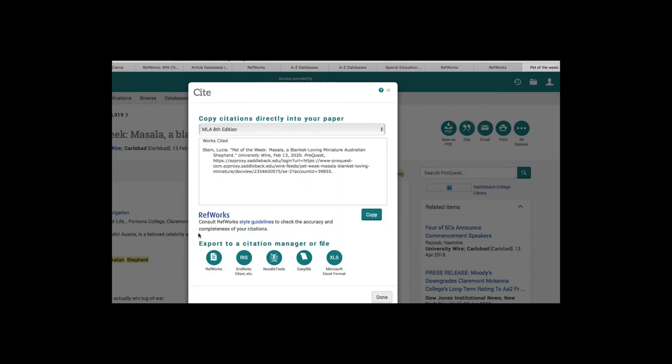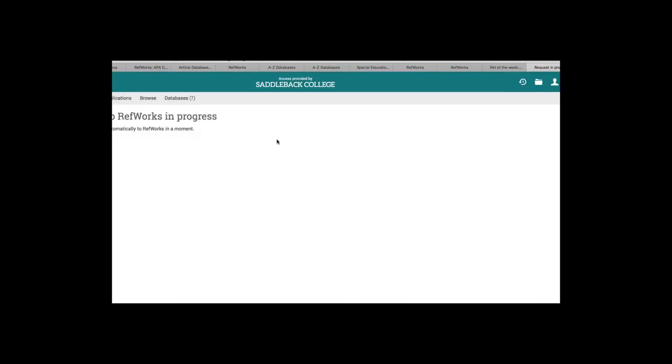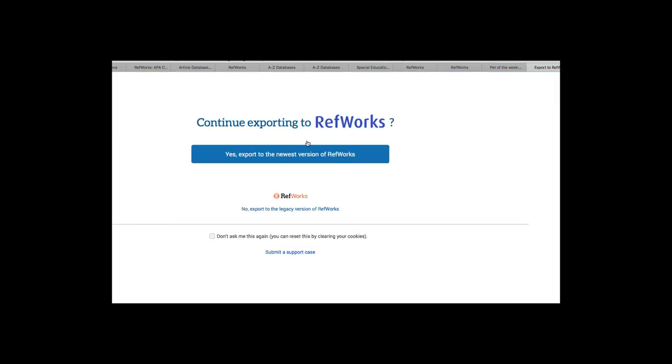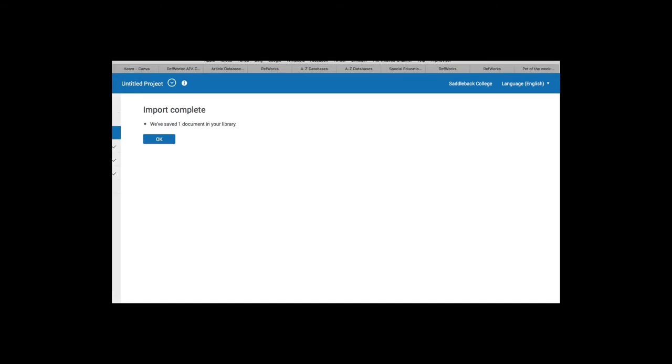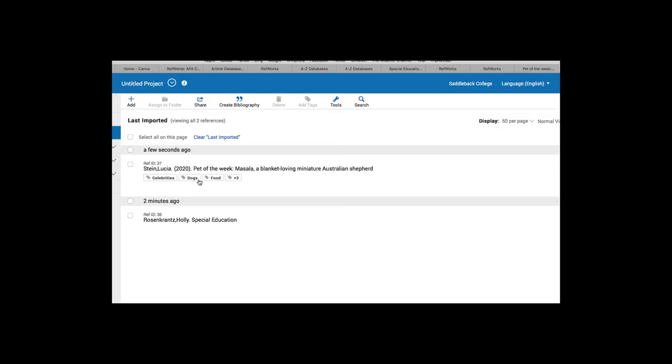And I can export the citation to RefWorks. Yes, export to RefWorks. And it says we've saved one document in your library. So now we can see we have two citations here.